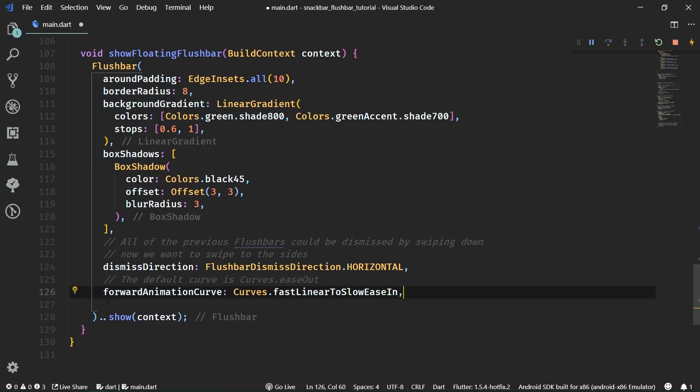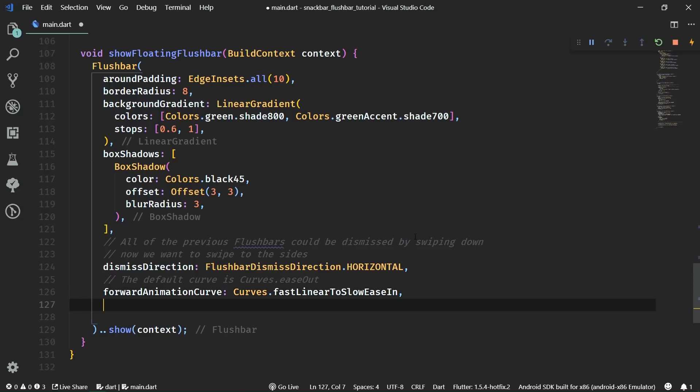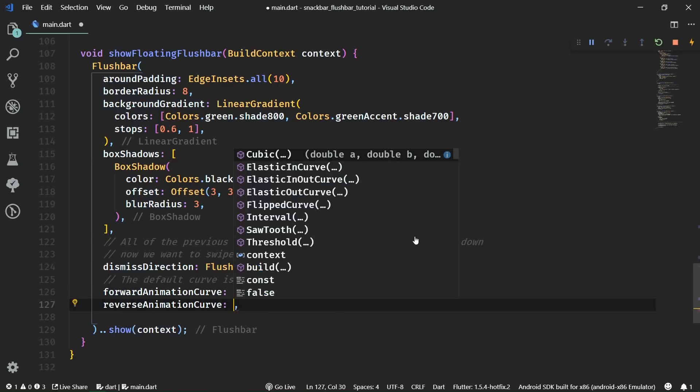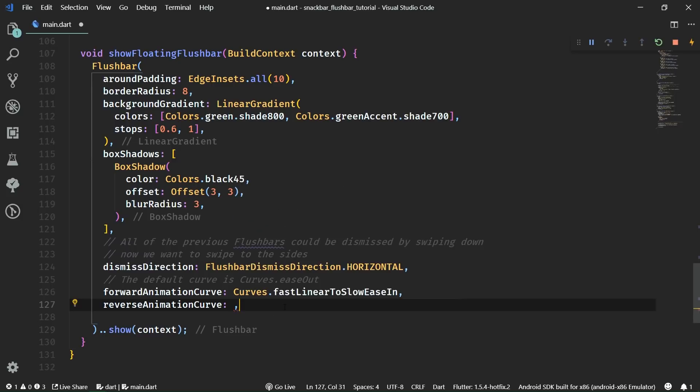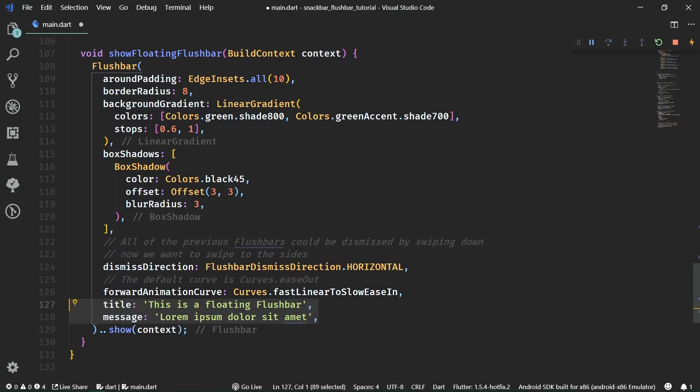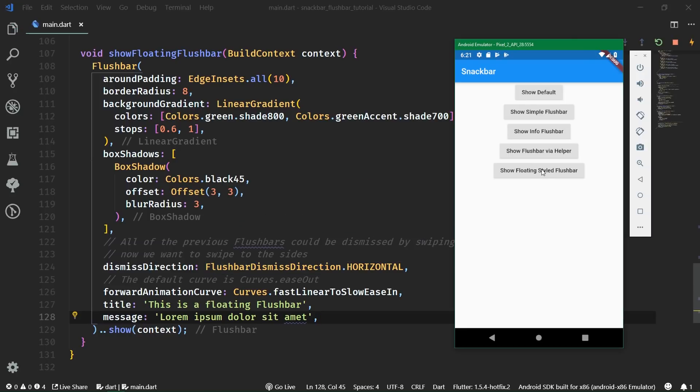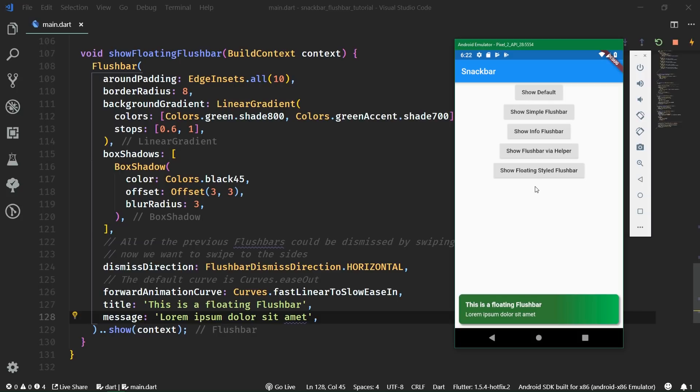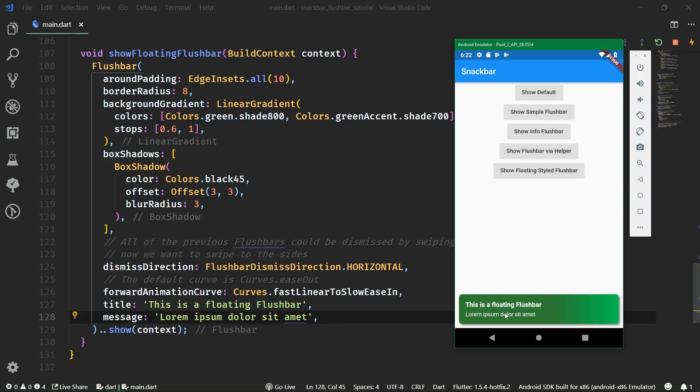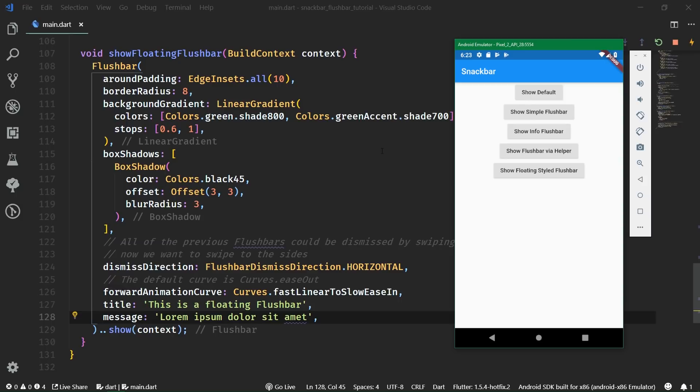And finally, we obviously need to set the message and also the title. And again, don't forget to call show. Now when we save this and check it out. We have a floating flushbar, which arrived really nicely on the screen. It could probably also use some more text here because now it's looking kind of empty. But either way, it's definitely not your default kind of a snack bar, because it doesn't even look like a snack bar anymore. It looks like a really custom made widget. But this was all possible with the help of the flushbar library. And also we can dismiss it by swiping to the sides. The bottom line is that if you want to show anything more than just a simple message, flushbar is a really useful tool in your Flutter arsenal.